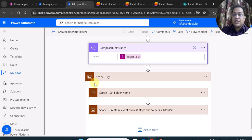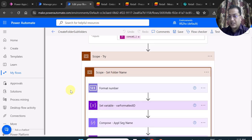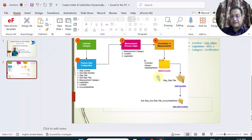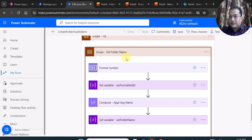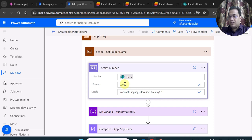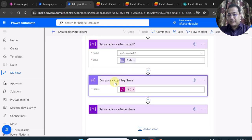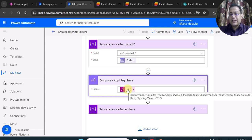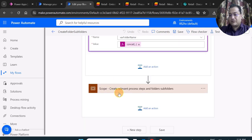I have created two scopes inside a parent Try scope. The first scope is for setting the folder name — this is the main folder, named based on cylinder, series, or app segment name chosen in the emission category. I use the Format Number action to keep a five-digit ID, compose the app segment name (which can contain slashes or ampersands), and then set the main folder name variable by concatenating all these elements.